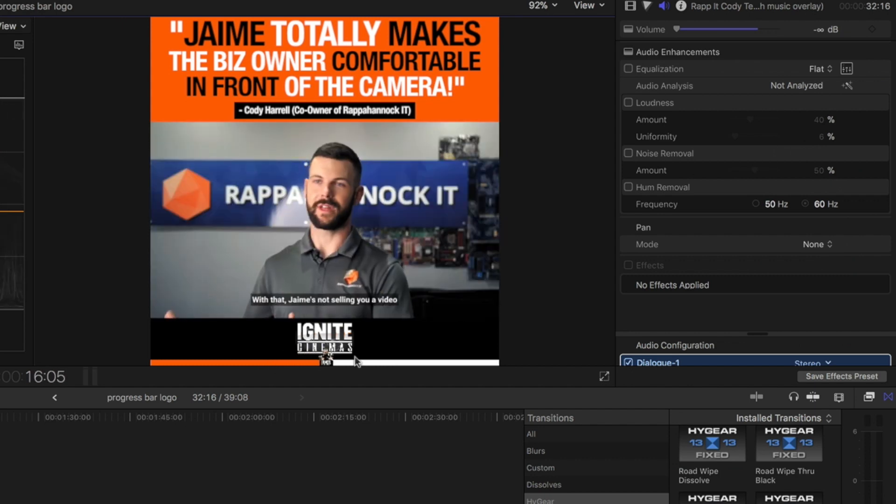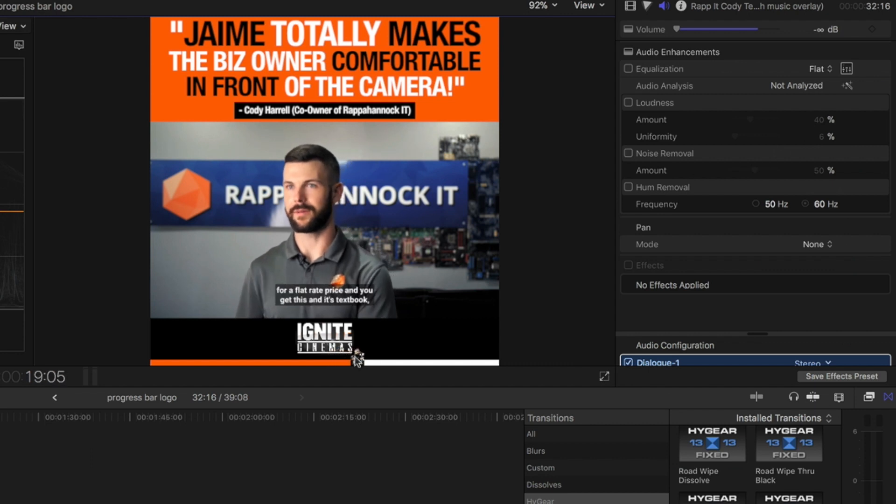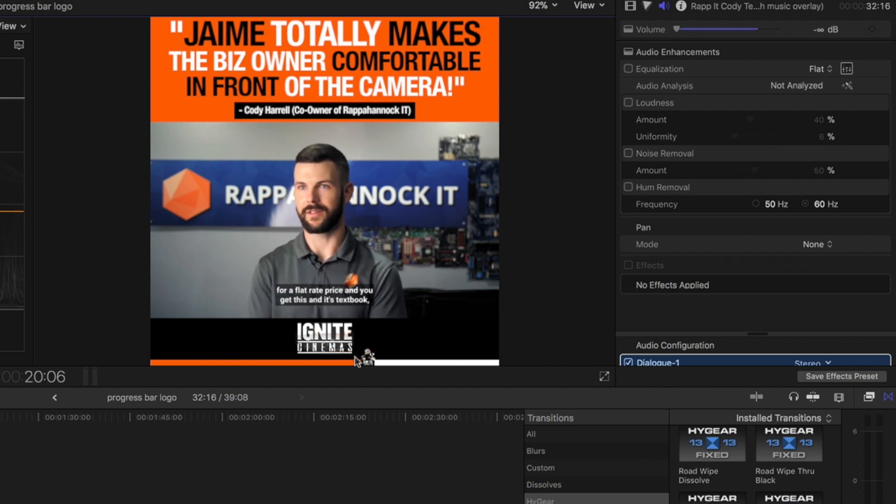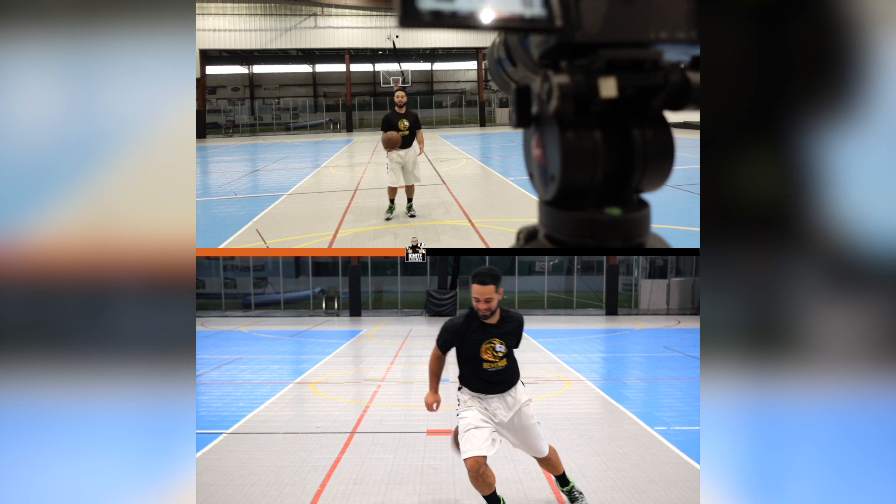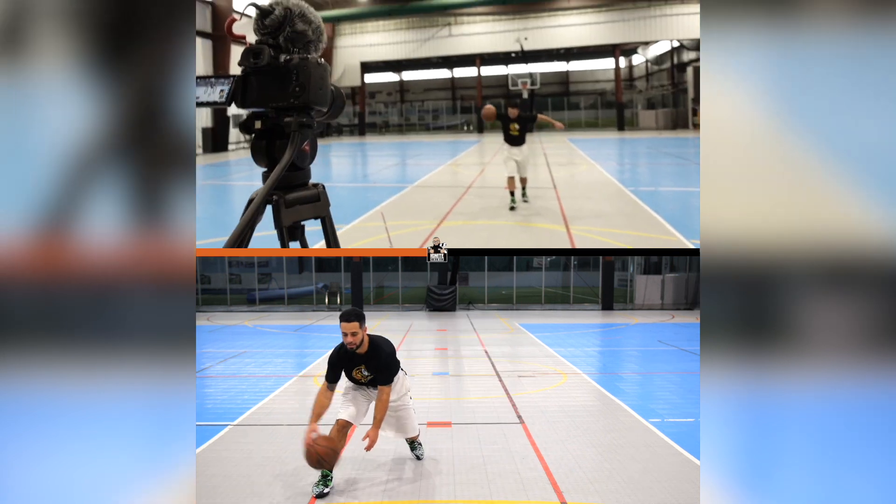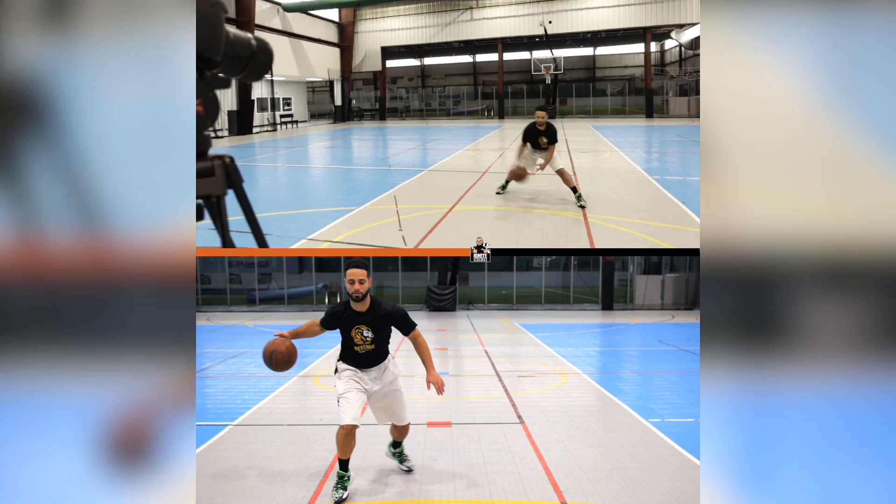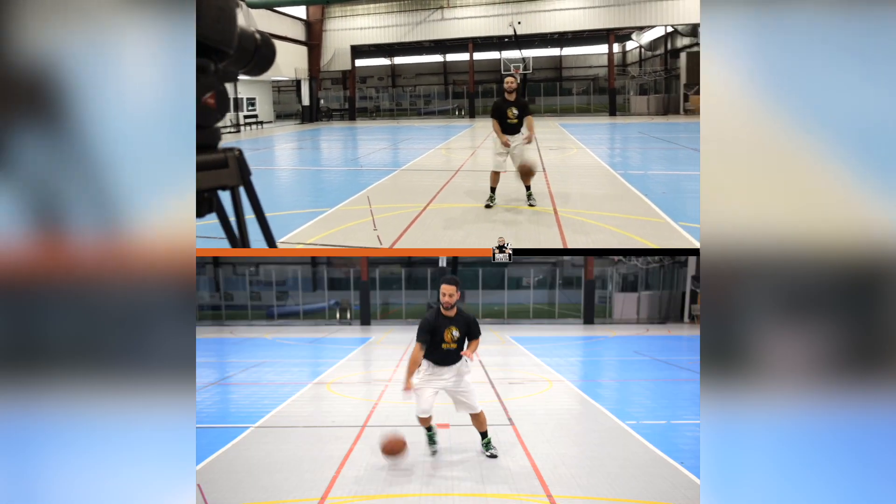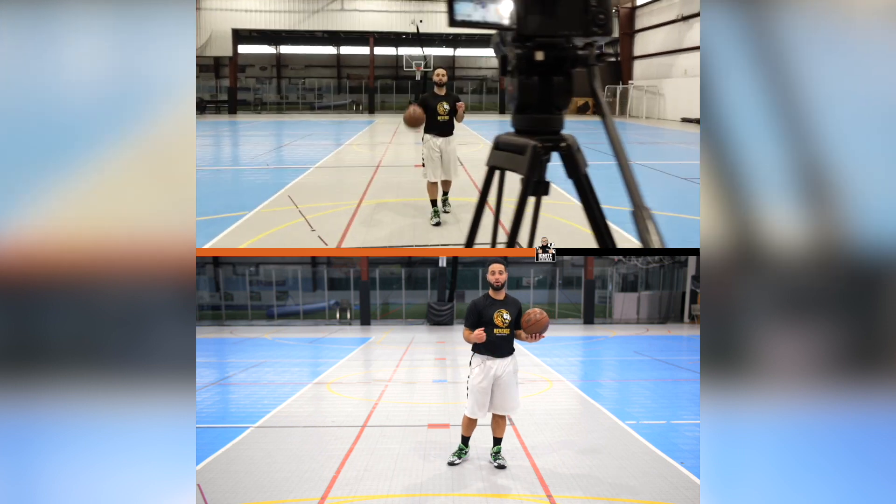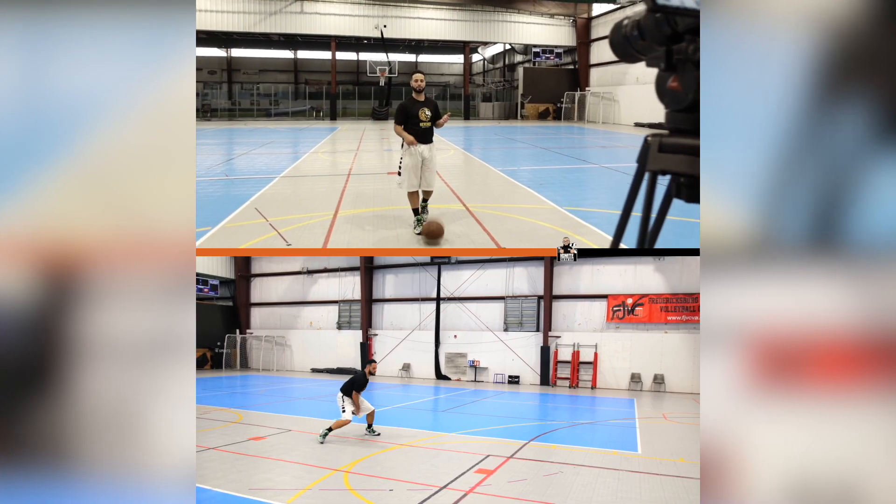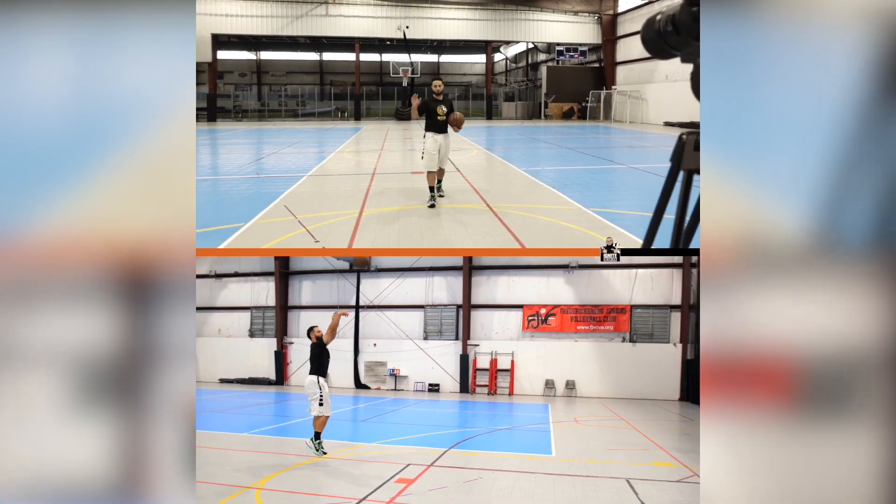This is definitely gonna enhance any of your meme type of style videos if you have a progress bar. And this my friends is how you add a logo or PNG file to your progress bar for better branding, better marketing.